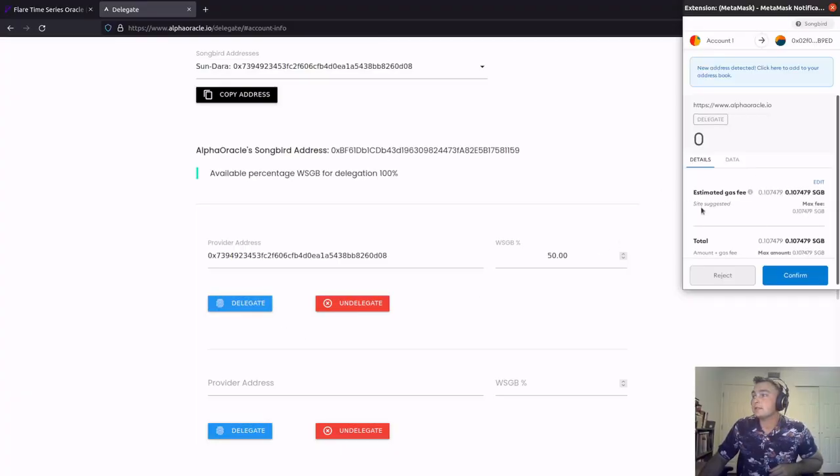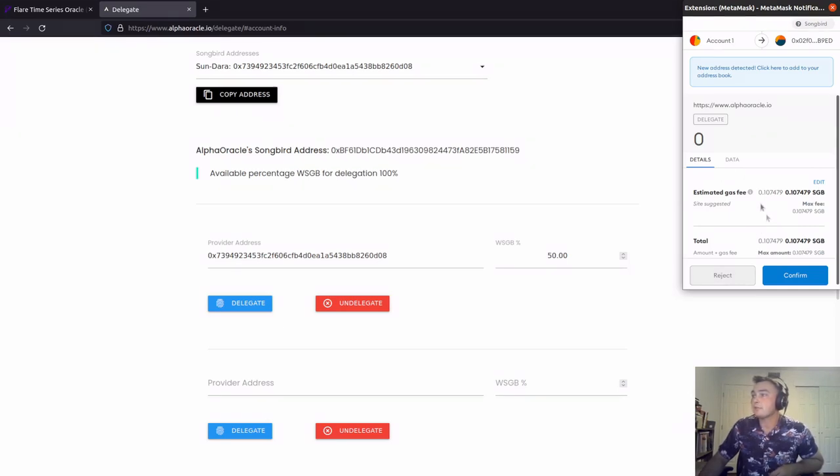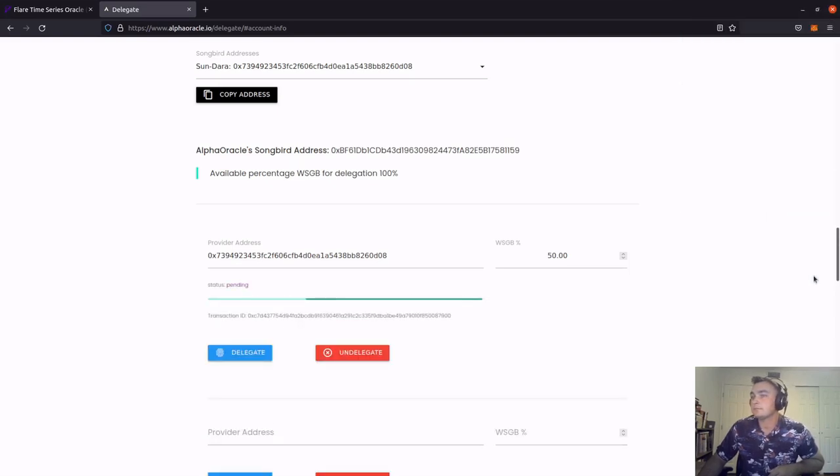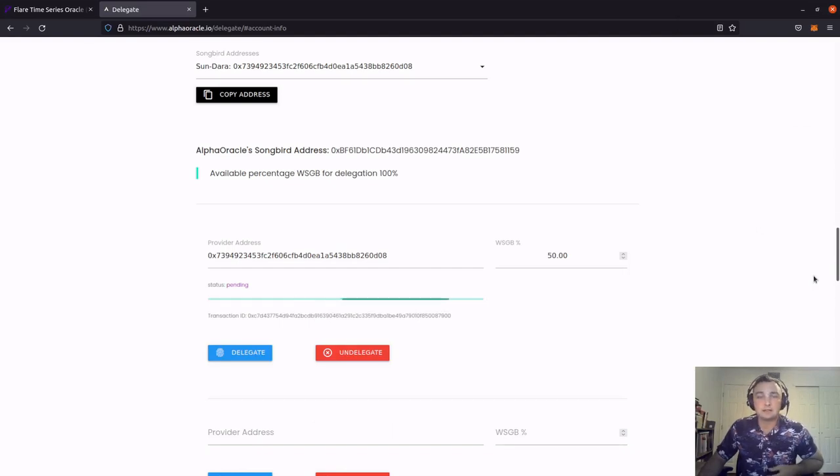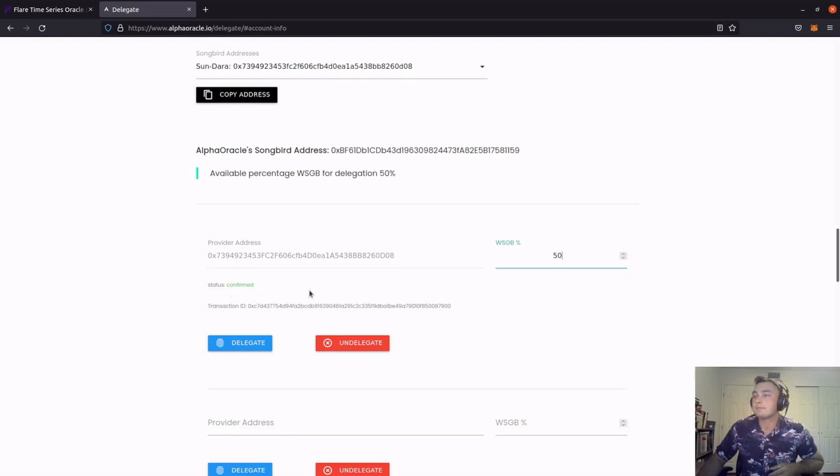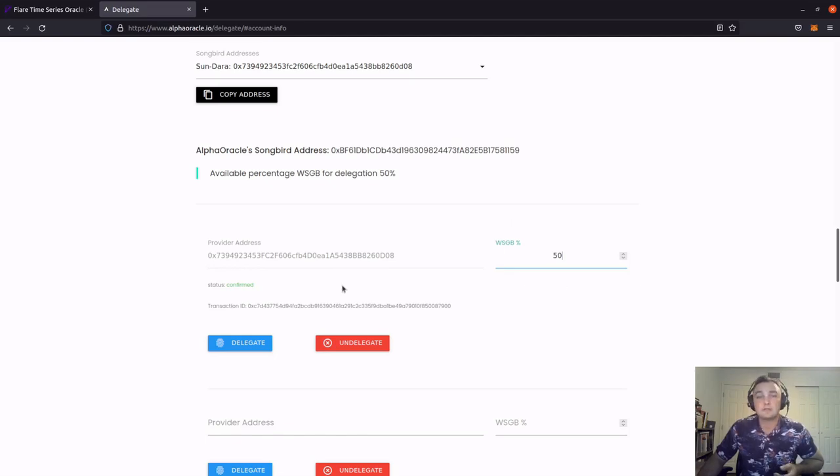On the right, you can see that MetaMask pops up asking us to confirm the transaction. We're looking at a 0.1 songbird fee. I go ahead and click confirm. And the transaction is sent to be validated. So as you can see, the status of that transaction was confirmed. This means that I delegated 50% of my wrapped songbird votes to Sundara.